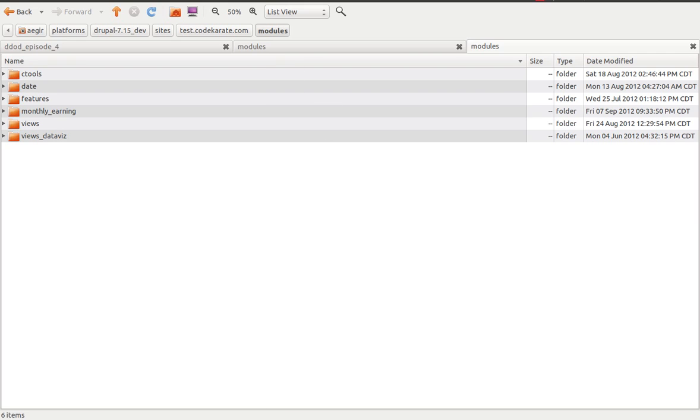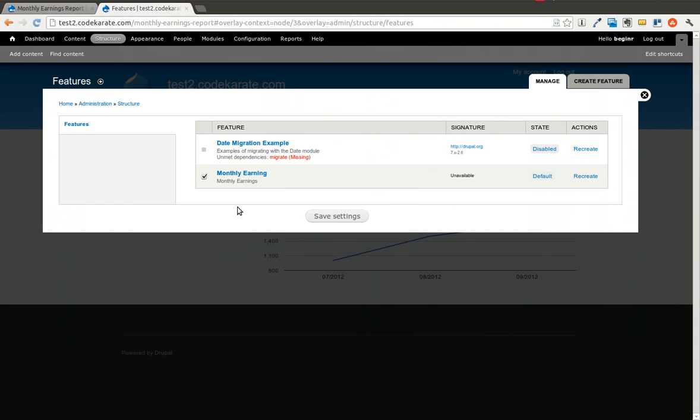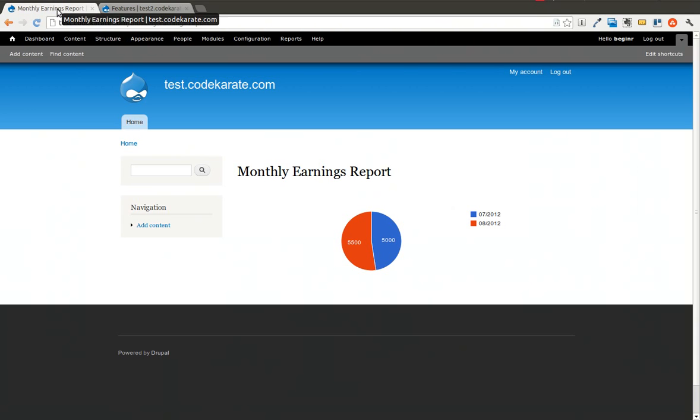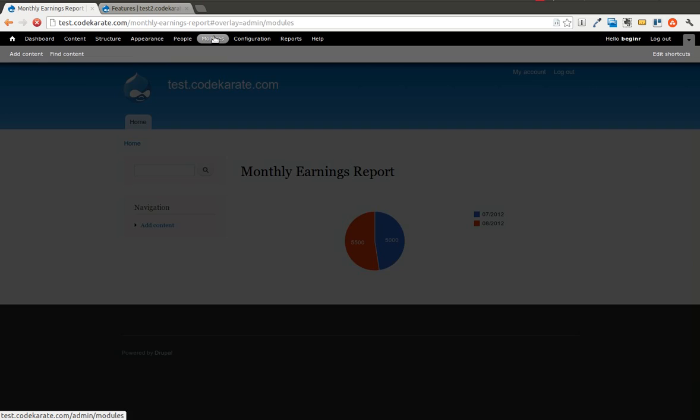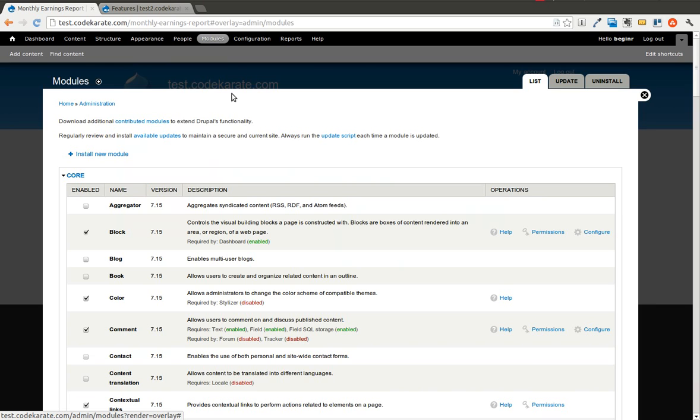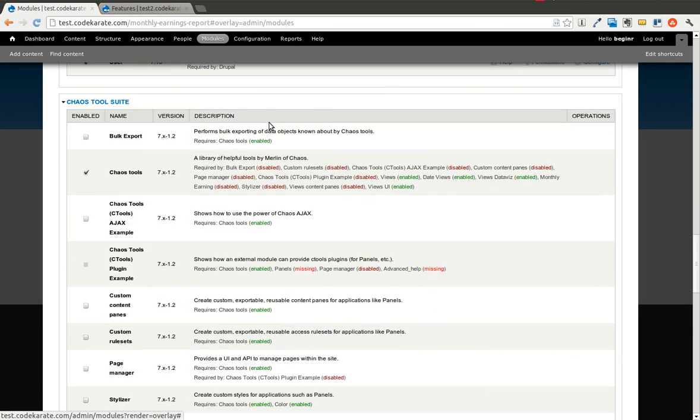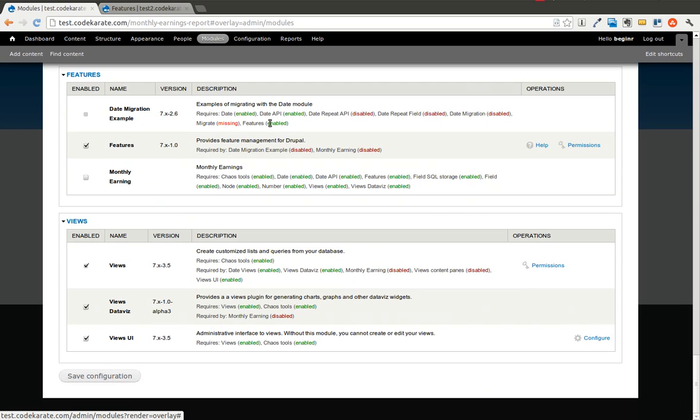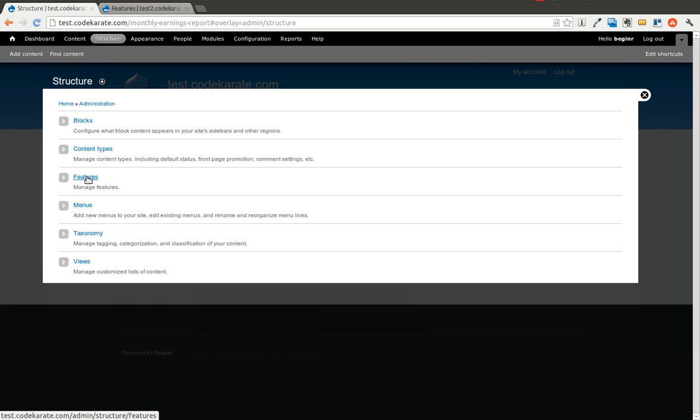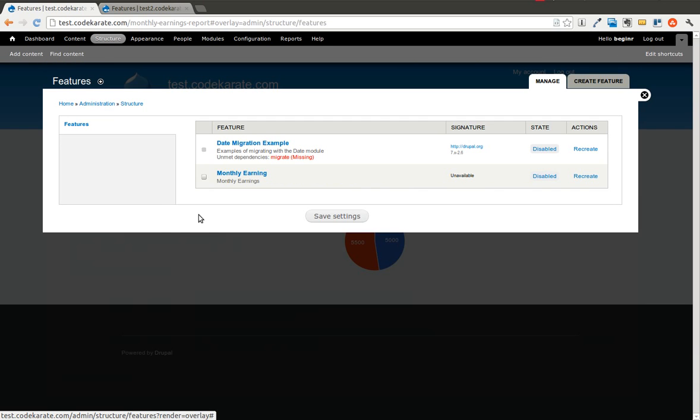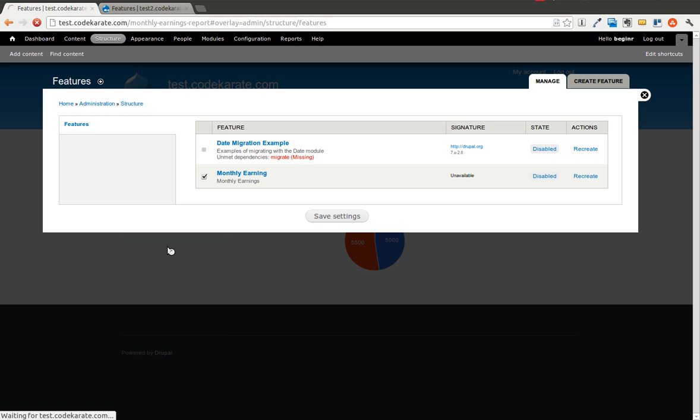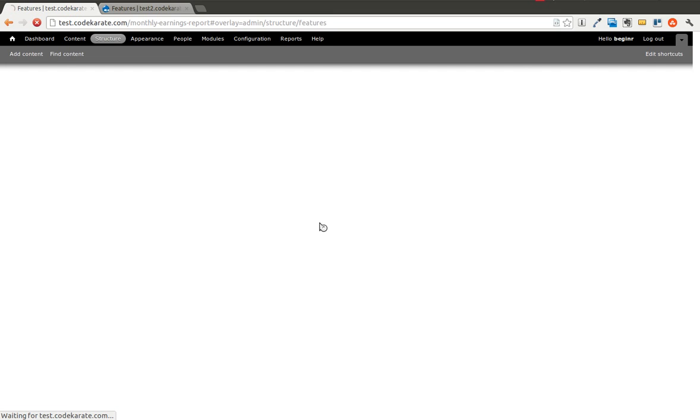So after we dropped that in, I am going to go into the modules page, and I could enable it from here, the Monthly Earning. I can also enable it from the Features page, just to show this as an example. And we'll go ahead and save that. And this is on what we'll consider to be our live site for this example. And it's taking a little bit of time here, but it should be reloading here pretty shortly.